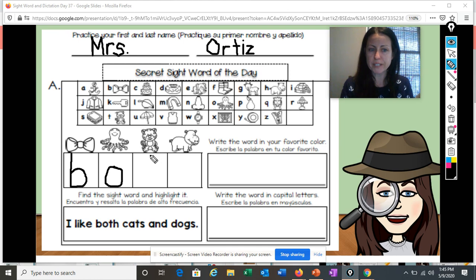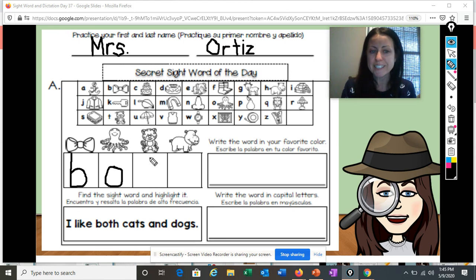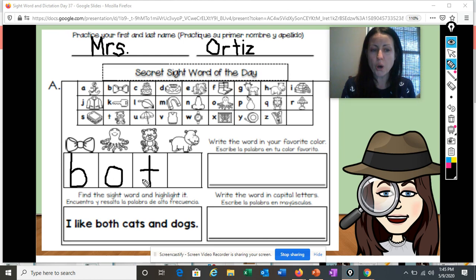We have a tiger here. What letter does tiger begin with? If you don't know, check that chart. That's right — tiger begins with the letter T. B, O, T.